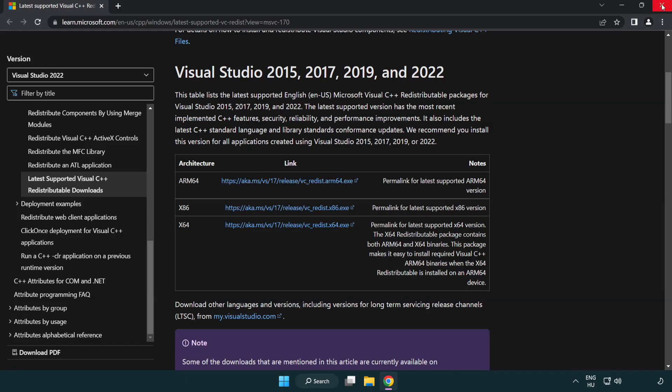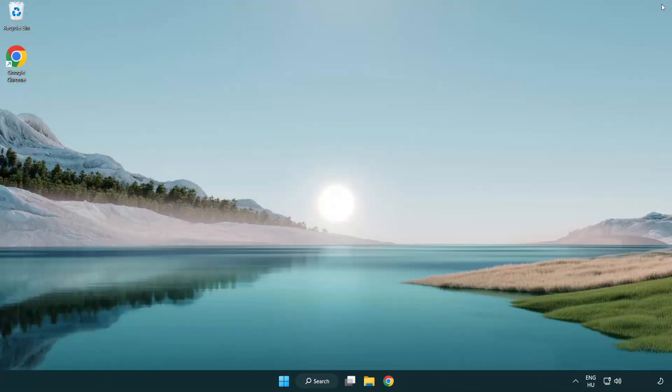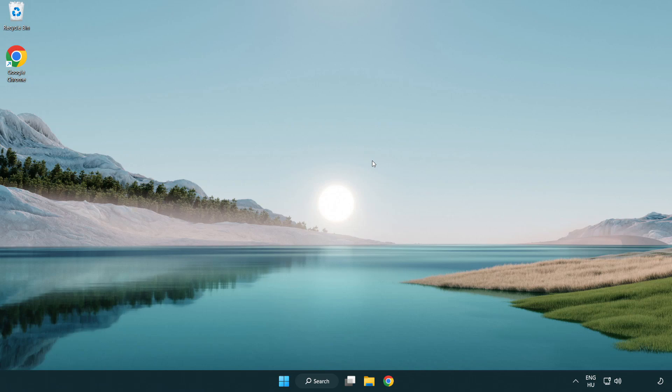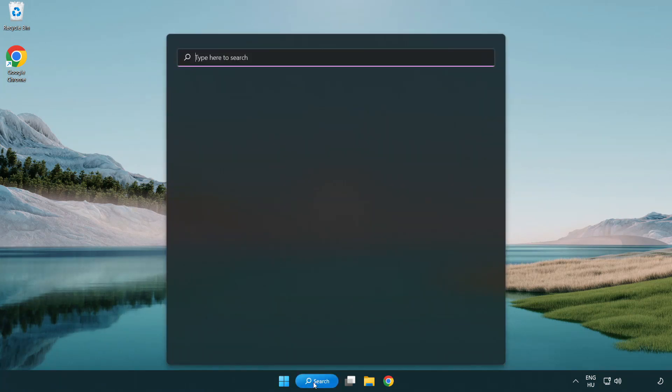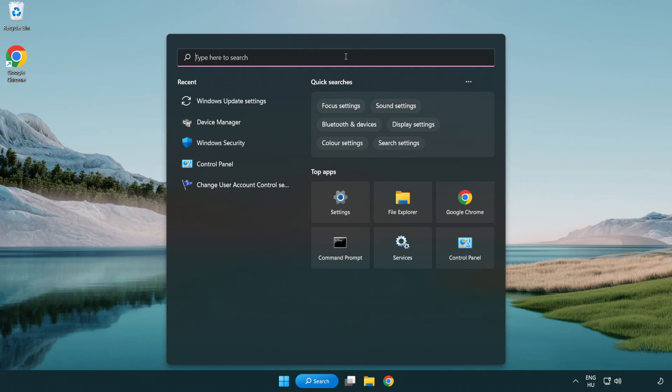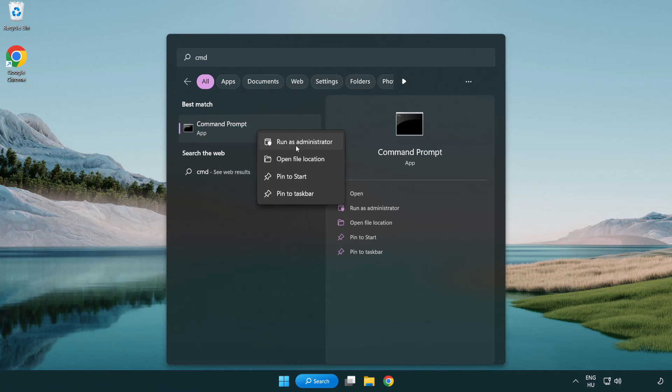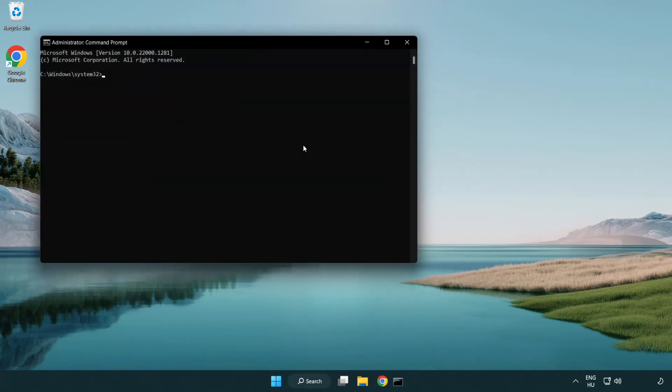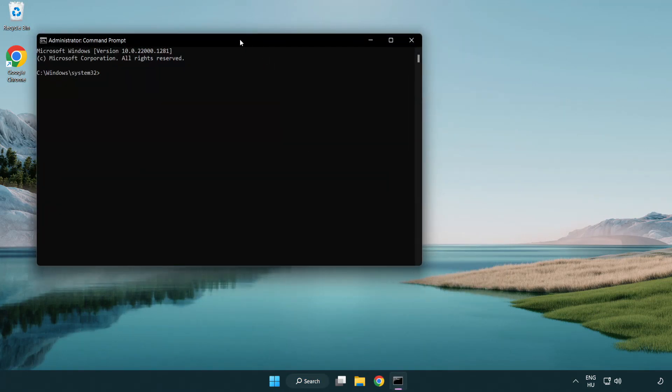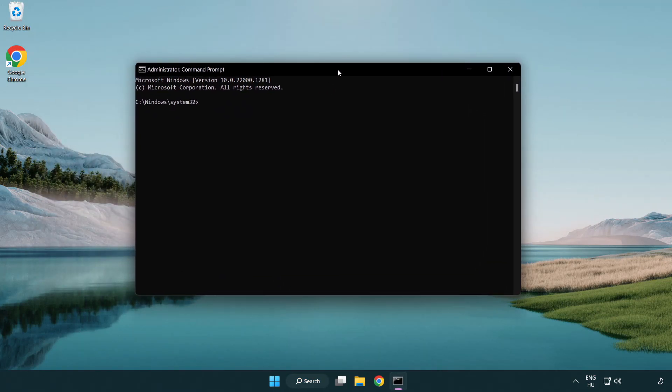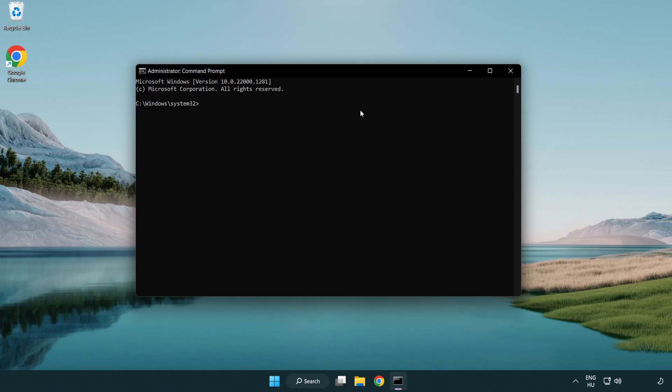Close internet browser. Click search bar and type CMD. Right-click Command Prompt and click run as administrator. Type SFC space scan now.